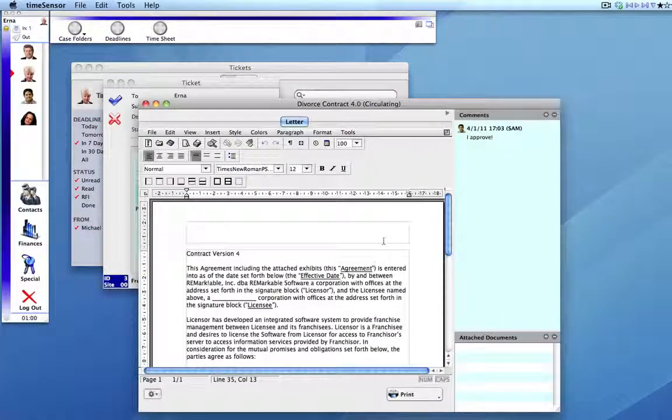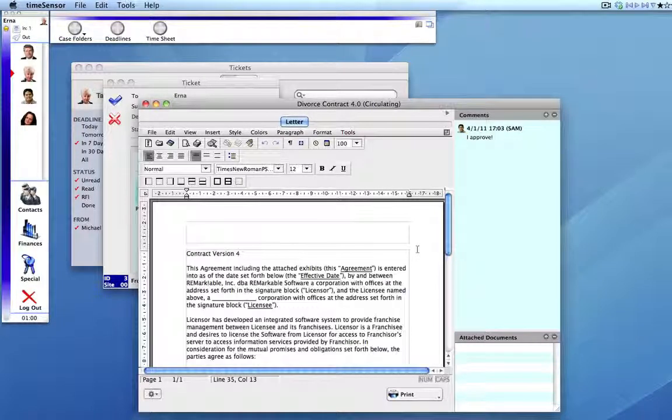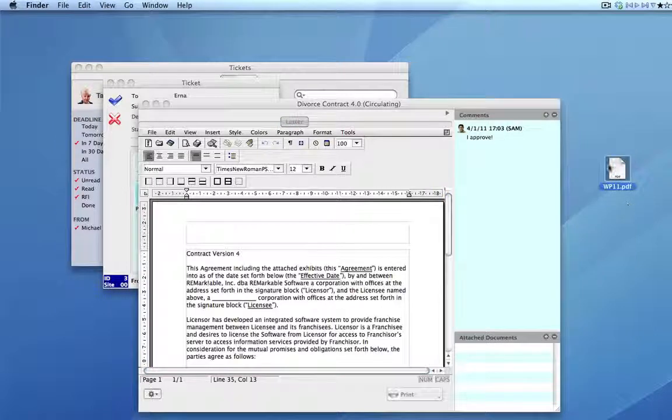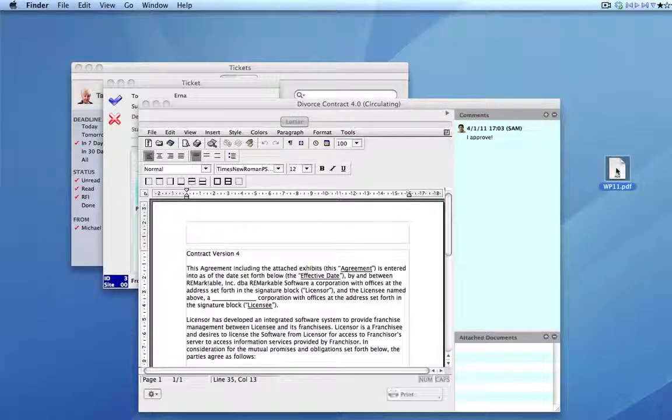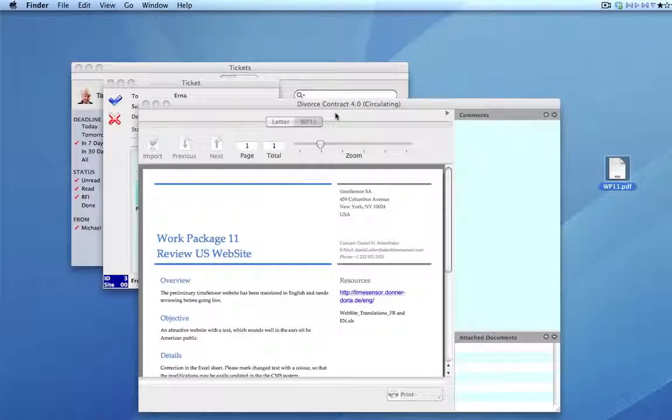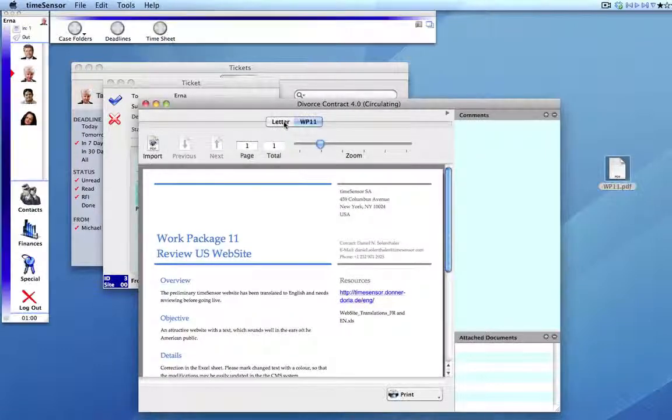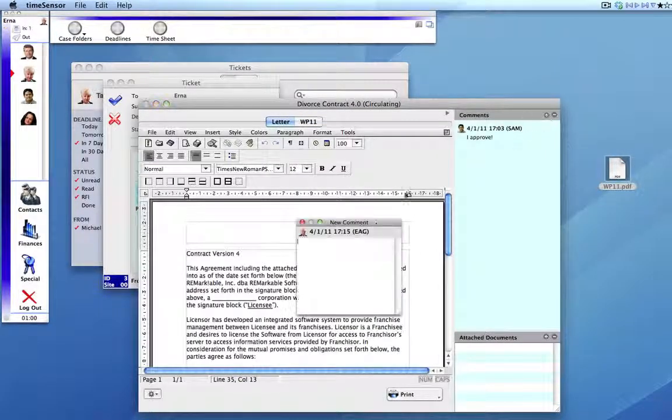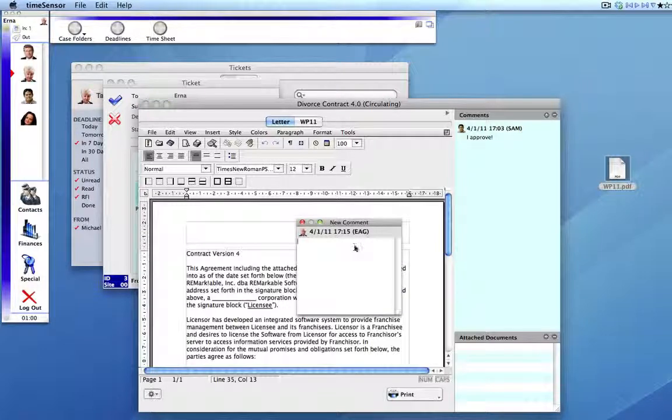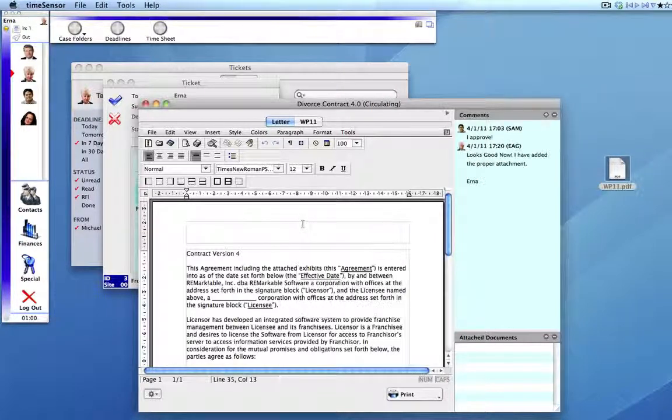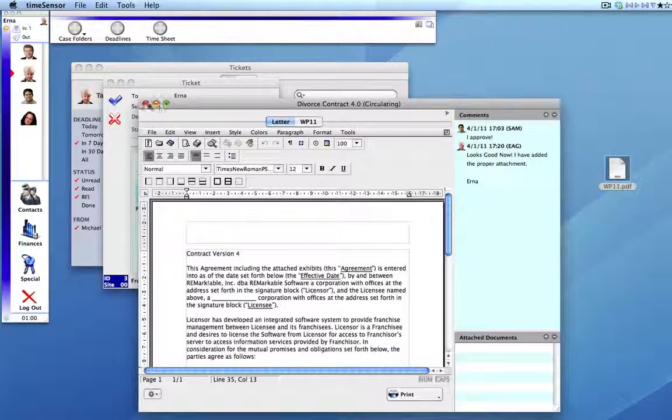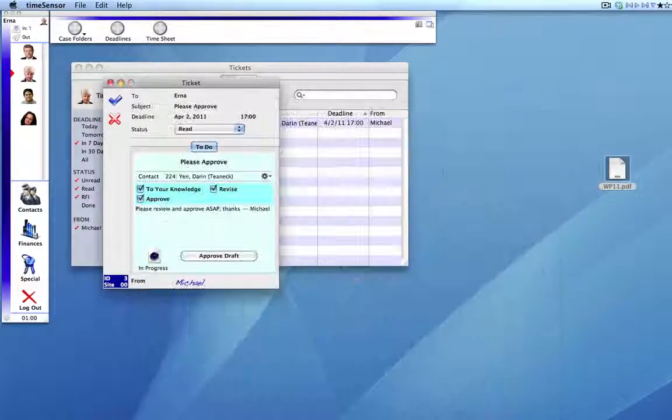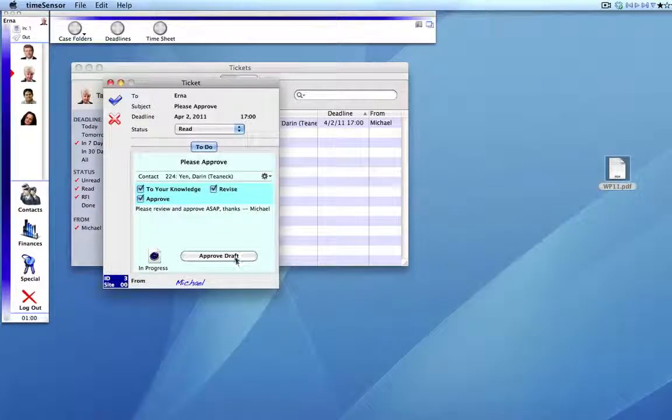This PDF here is actually missing. And with a drag and drop, she appends it to the document, adds a comment, closes the document, approves the document, and she's done.